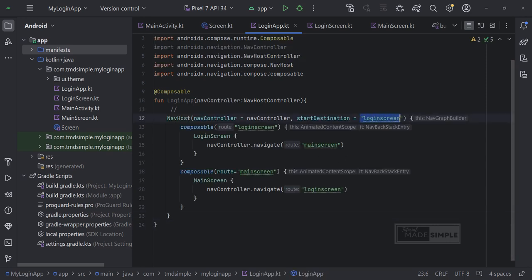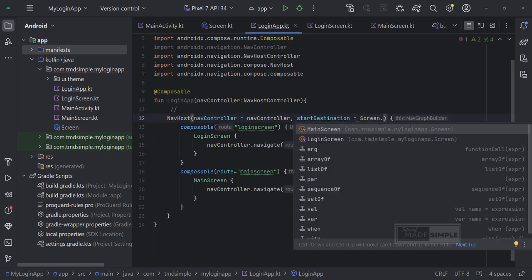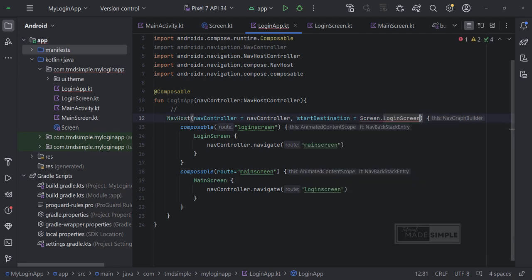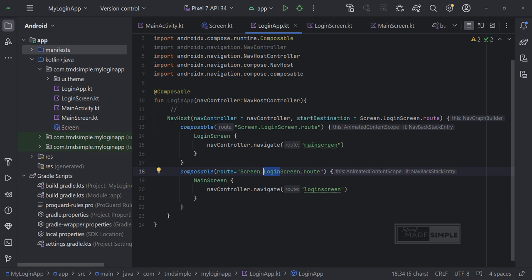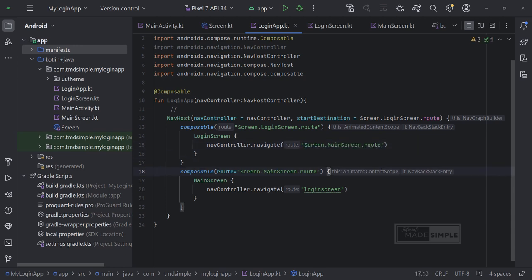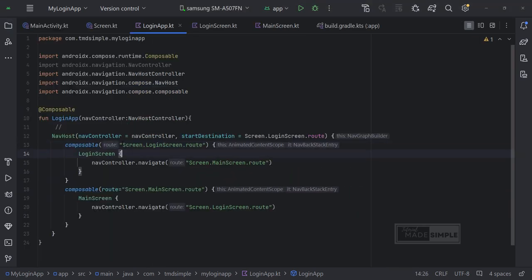So copy this and paste it to the login app file. Change start destination to screen.login screen.root. This actually refers to the same value because we have defined it in the screen file that we previously created. We also have to adjust for this one. Now let's go ahead and paste it to the login app file.